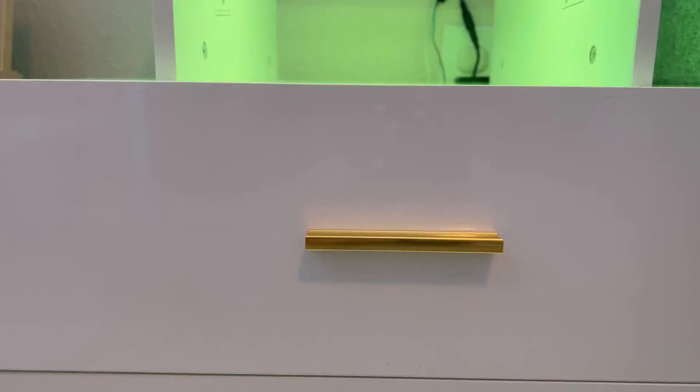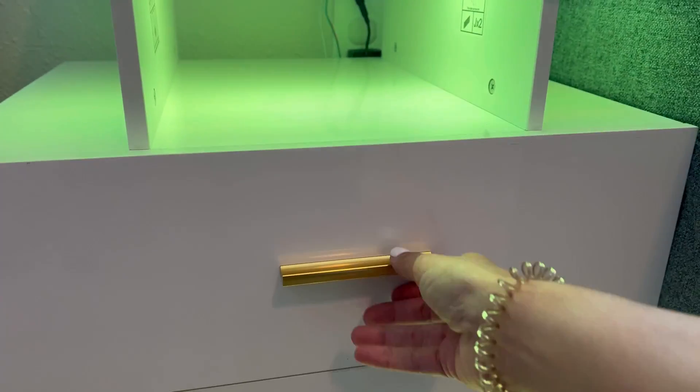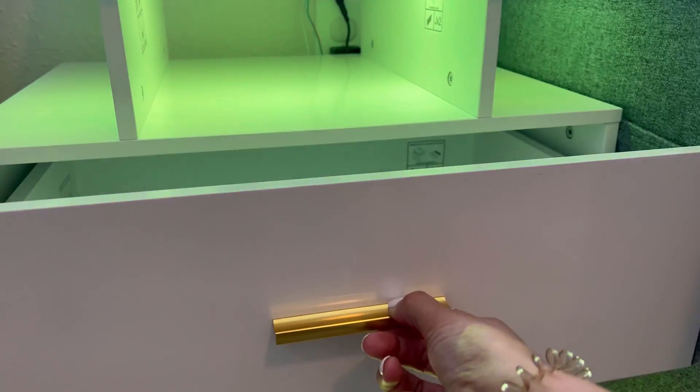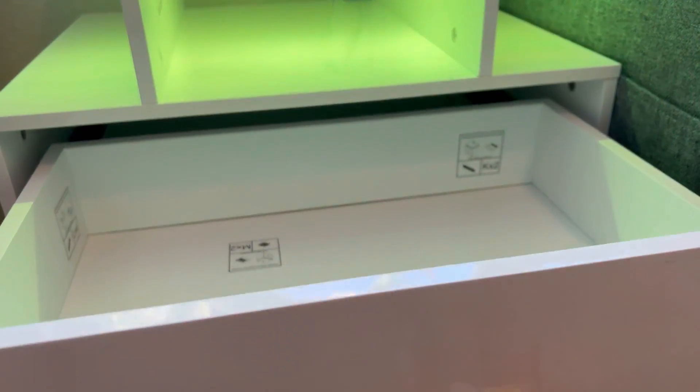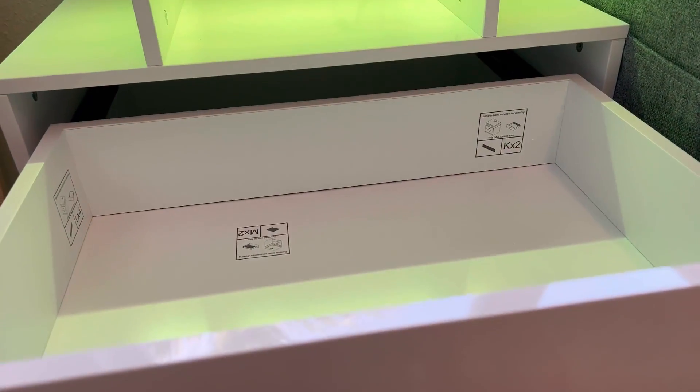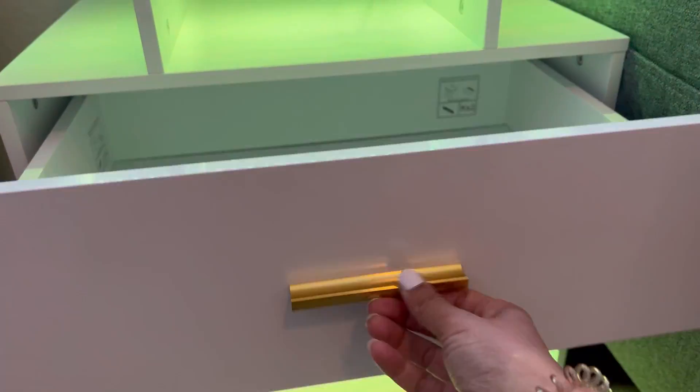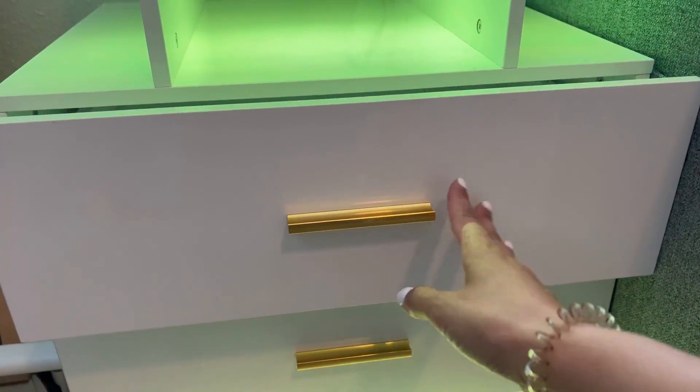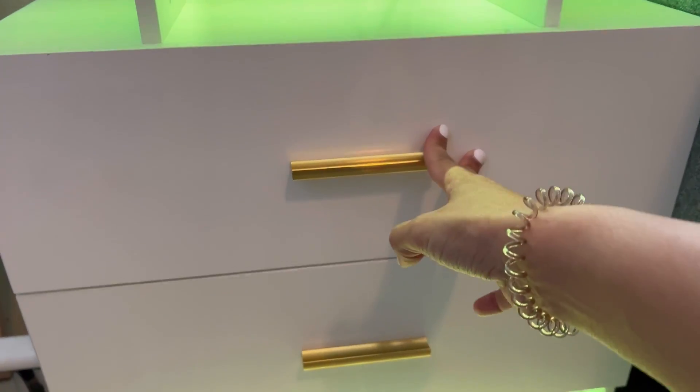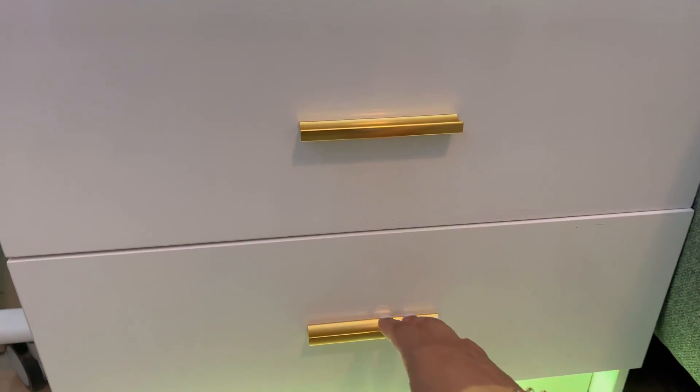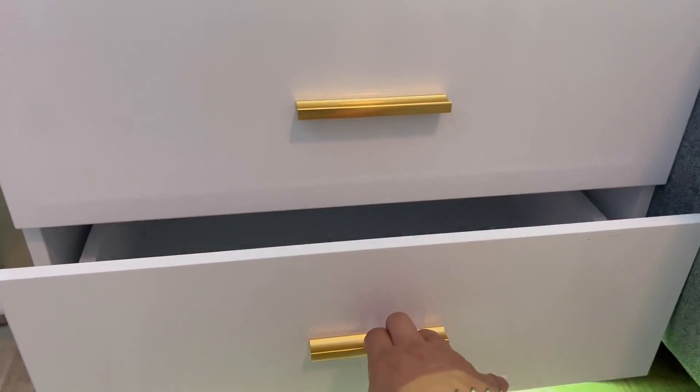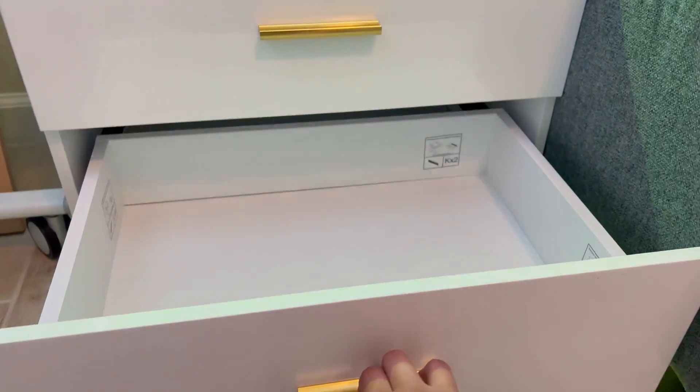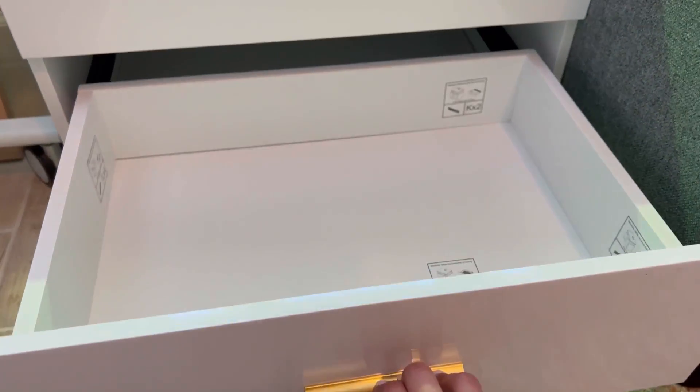It has smart technology. You can see these drawers, so the drawers go pretty deep and it has this nice little gold handle. I really like the gold accent that it has to it.